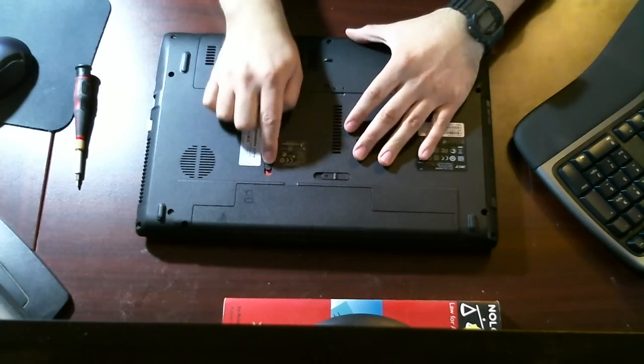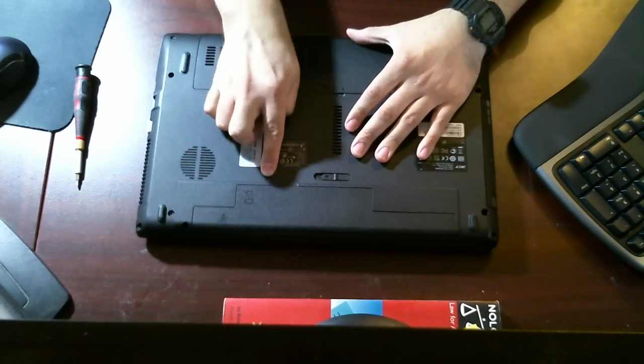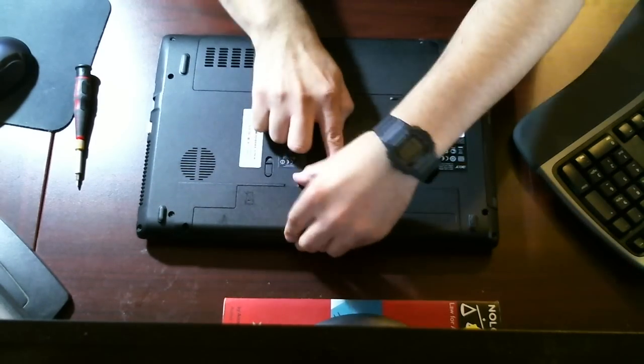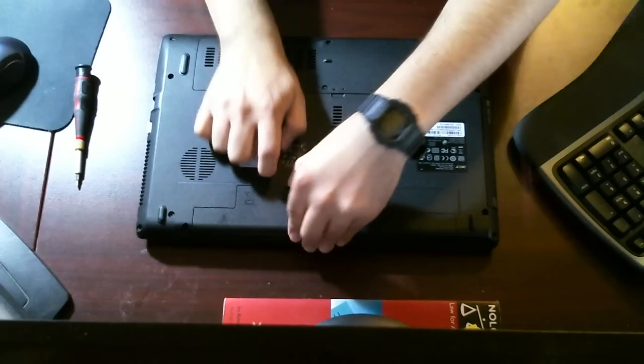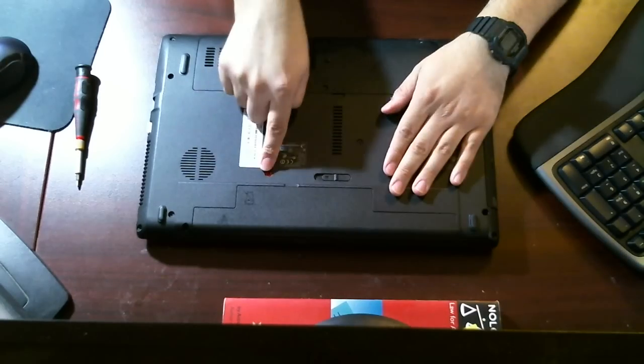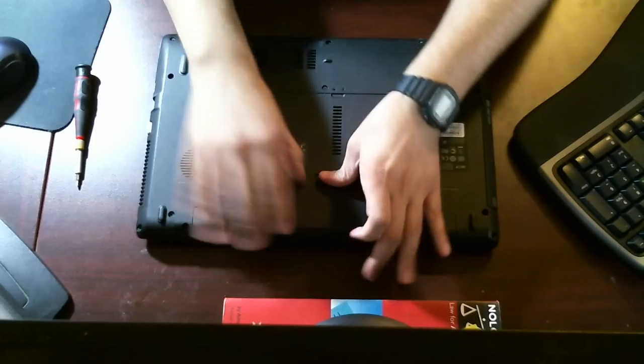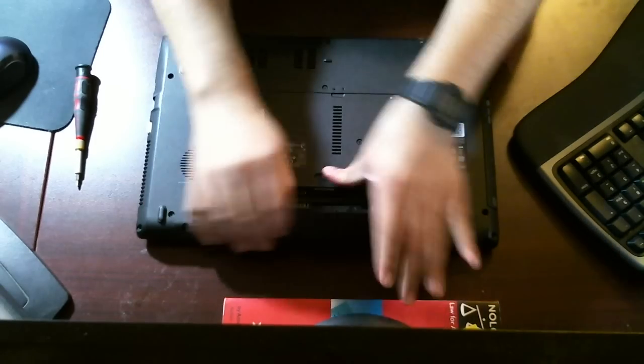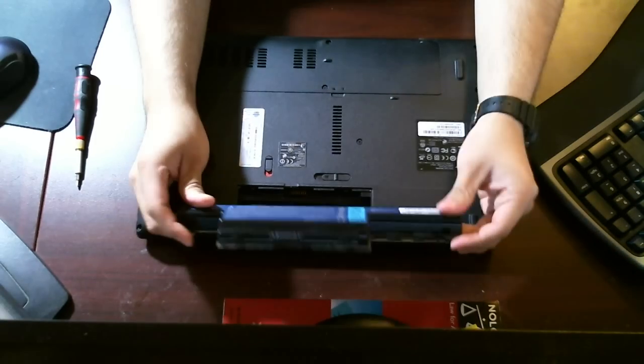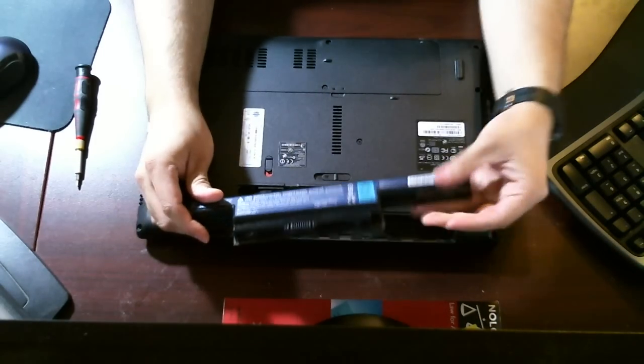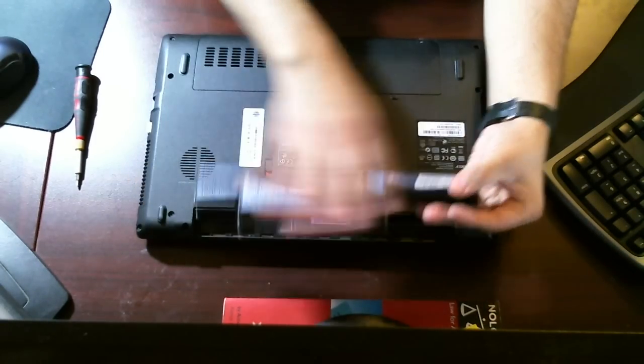I'm going to put this on release. Oh, sorry, I put it on lock. I'm going to put it on release. Move this over to the side and the battery should pop out just like so.